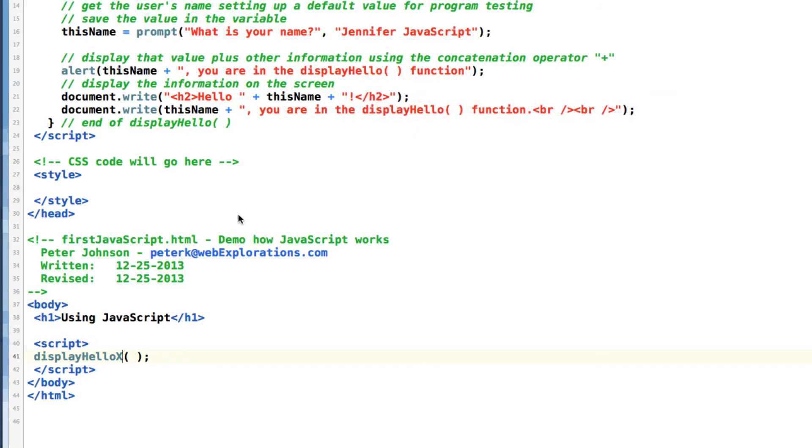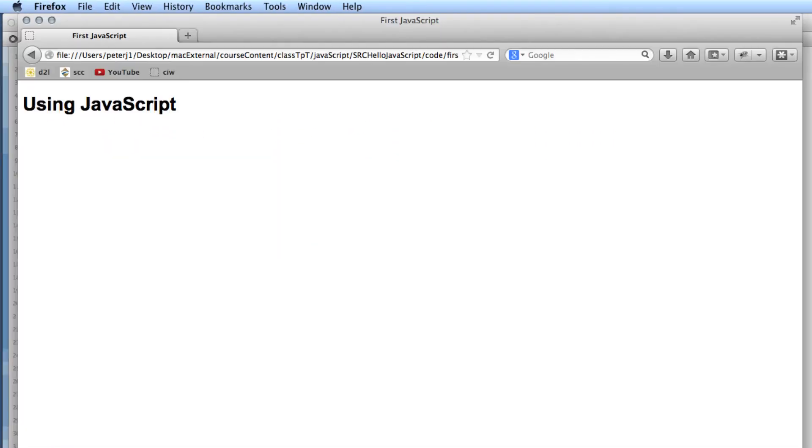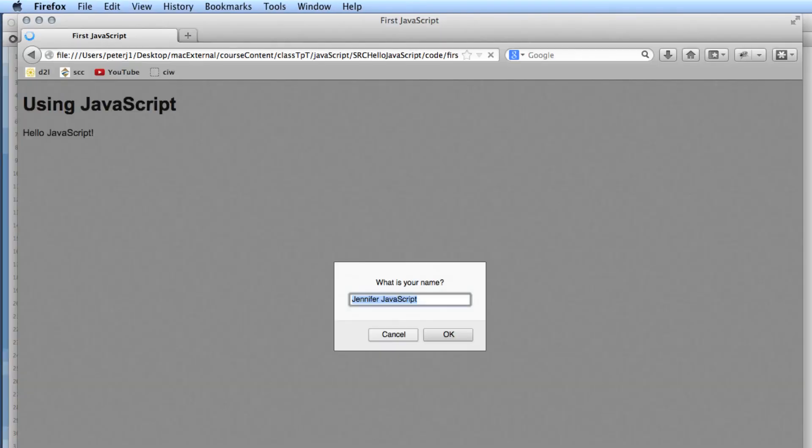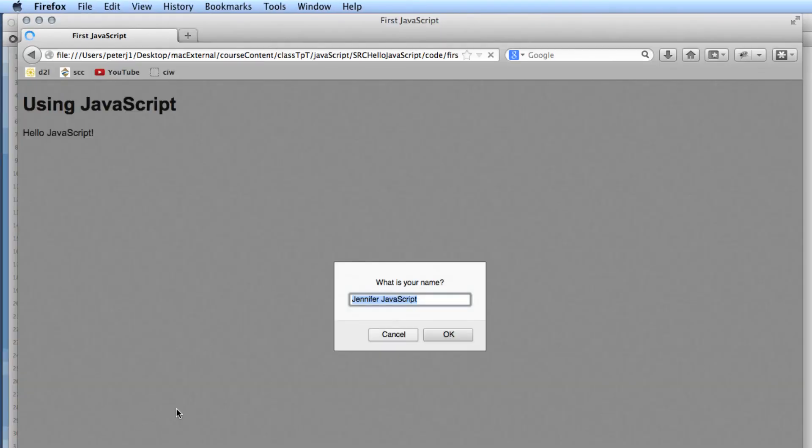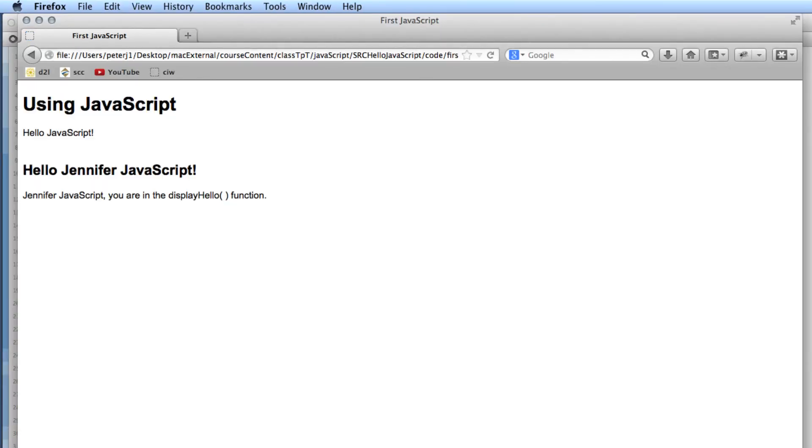Let's go ahead and fix that. And make sure our page runs. There we go.